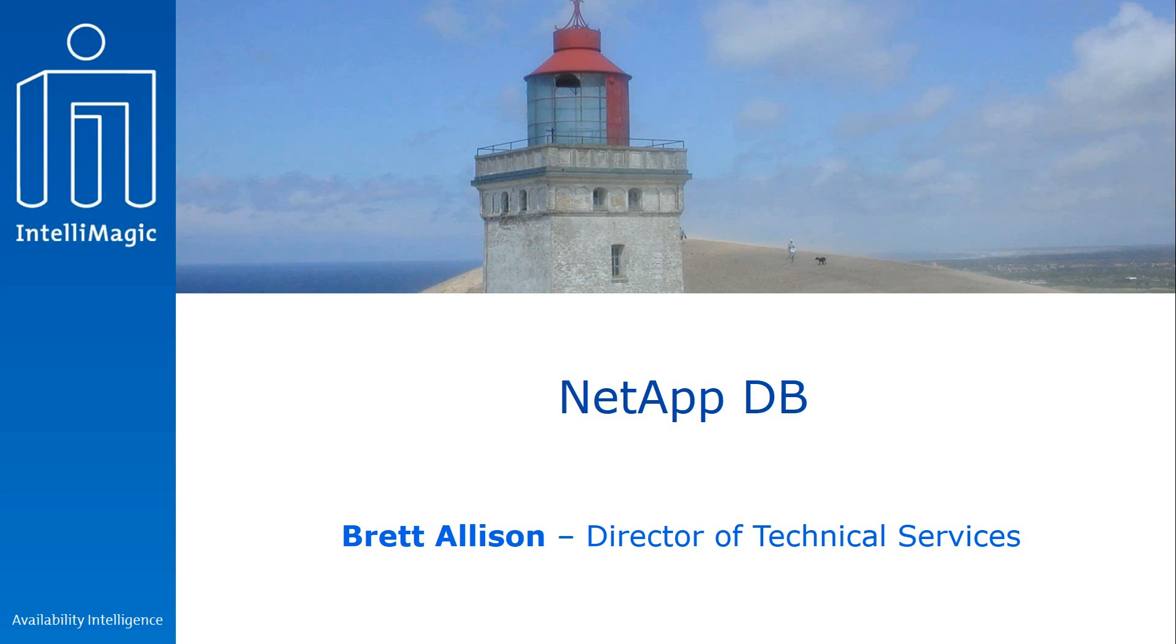Hi, my name is Brett Allison, and I'm going to be talking today about the NetApp support, which is a new platform for Intellimagic Vision as of 8.10.